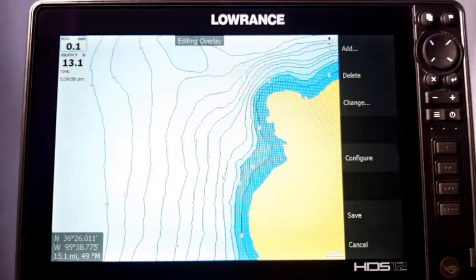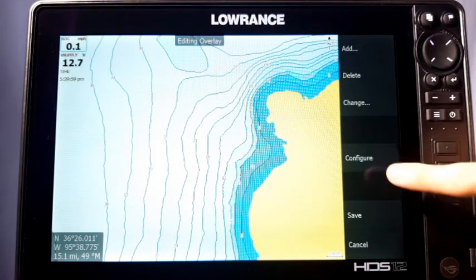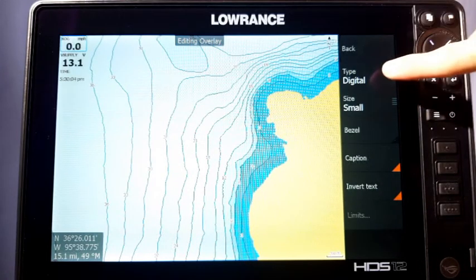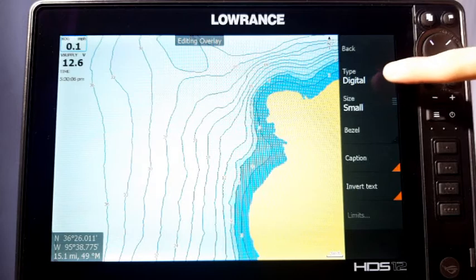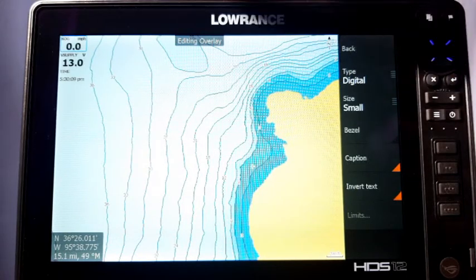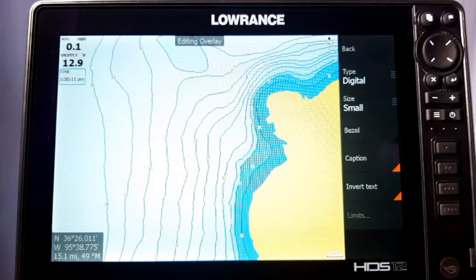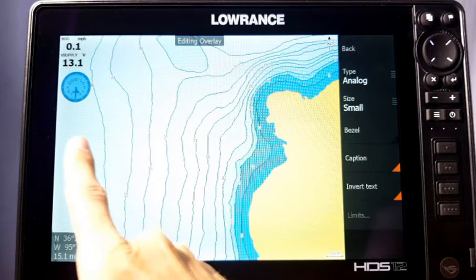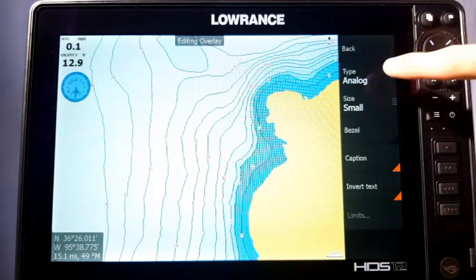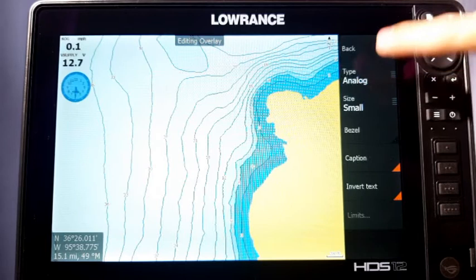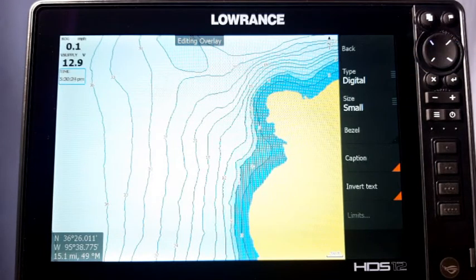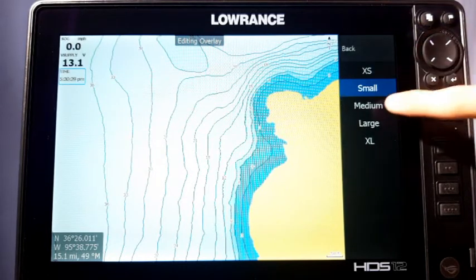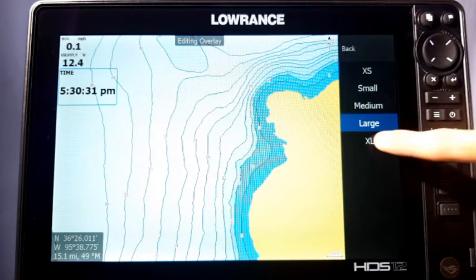There's also an option for Configure. If we select Configure, a bunch more options pop up. The first one is Type — it defaults to digital on most of these. On our time overlay, if you select it, you'll see it switches to analog, which makes it look like a little analog clock. You can just tap on it to switch it back and forth — it's a personal preference. You also have Size, which defaults to small, but you can make it as big as you want.